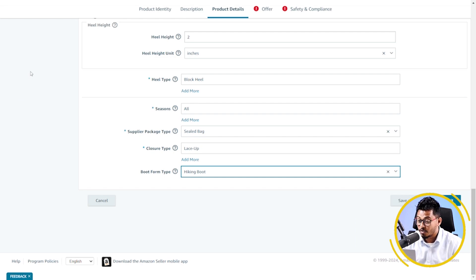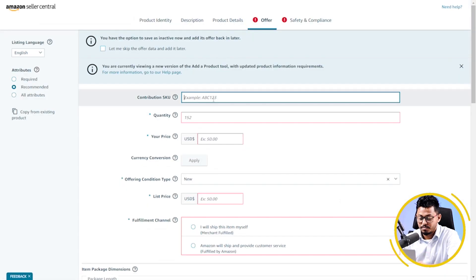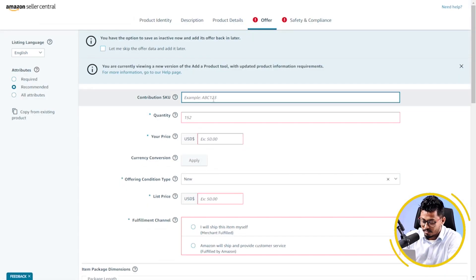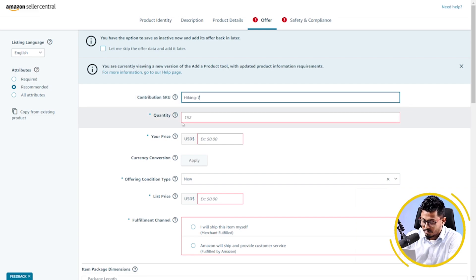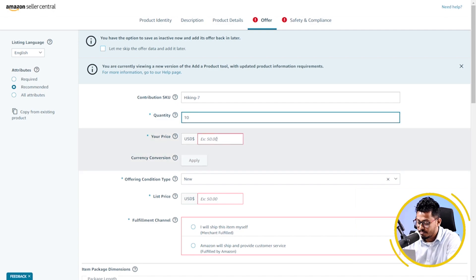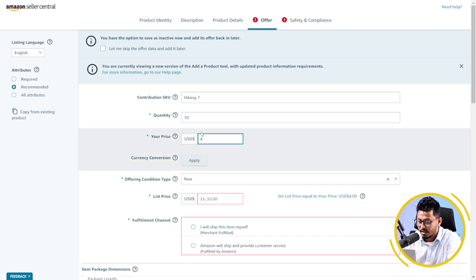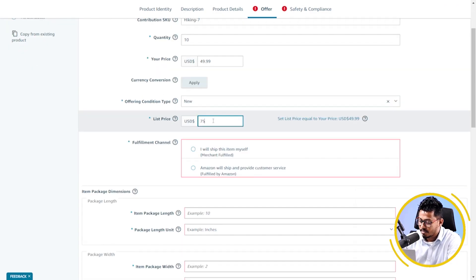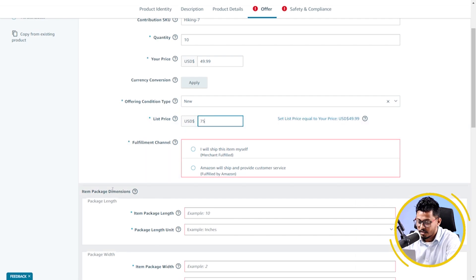Now, I'm going to the offer tab. I have to put my SKU, my quantity, my price, list price, and the important thing is fulfillment channel.